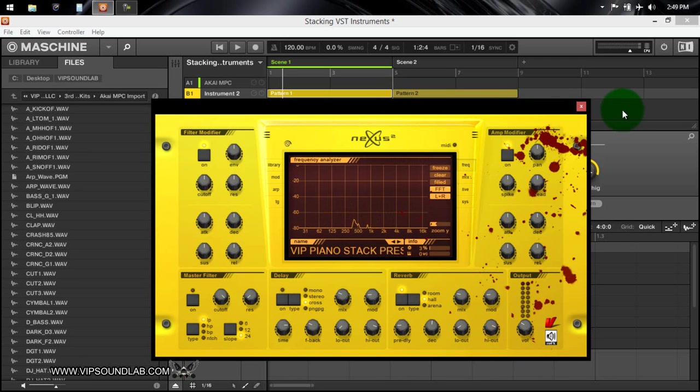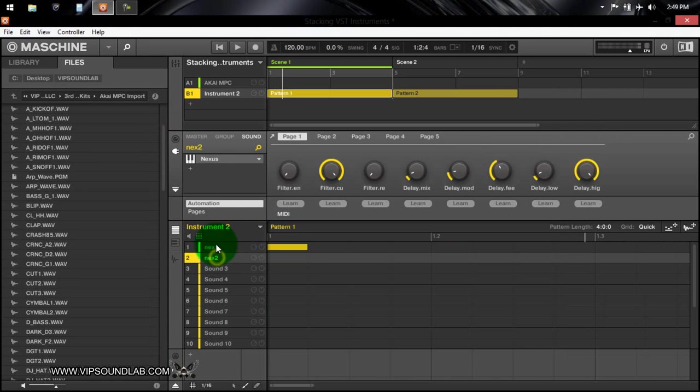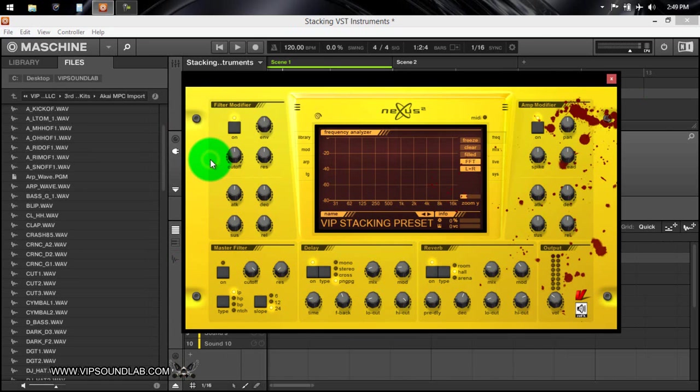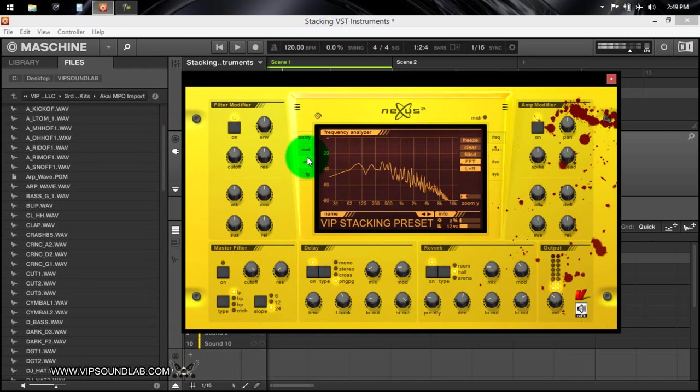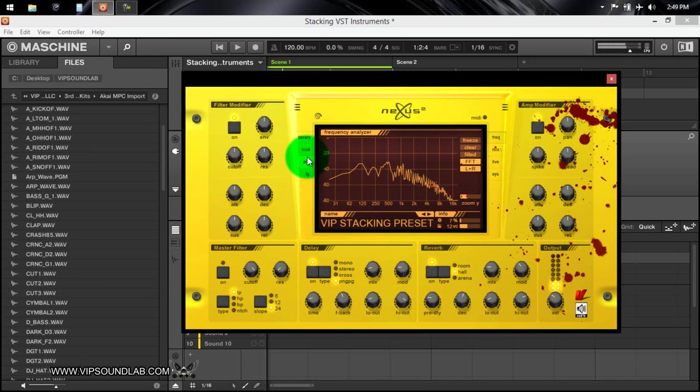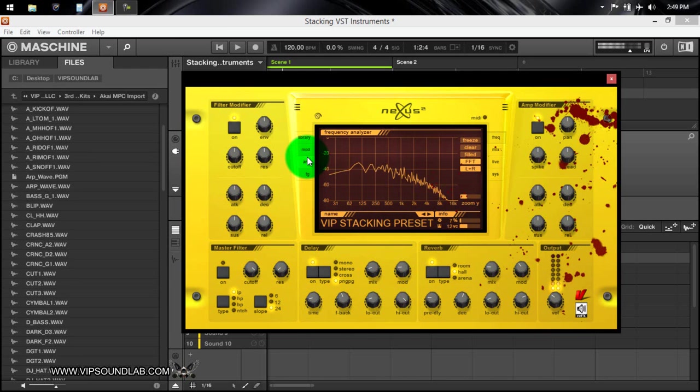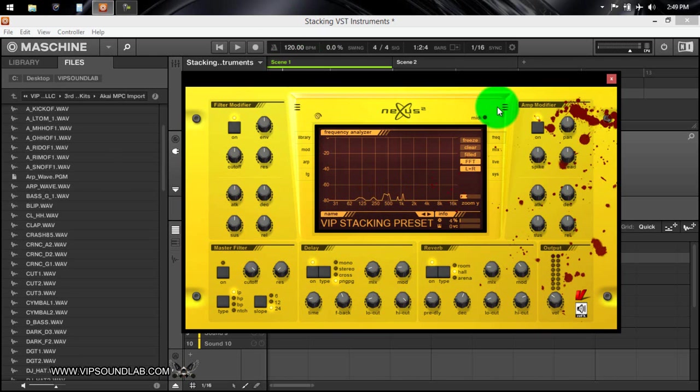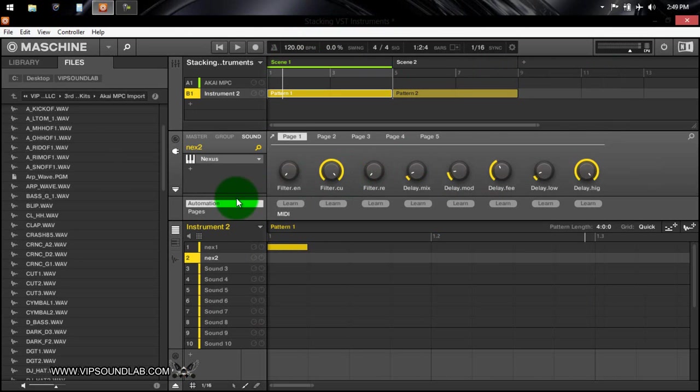And if I go to another sound here, another Nexus instrument, I have like a synth sound or something. Not trying to play anything, just bugging out on the chords a little bit. I play around with the keys a little bit. All right, so let's say if I want to stack this instrument with that instrument.